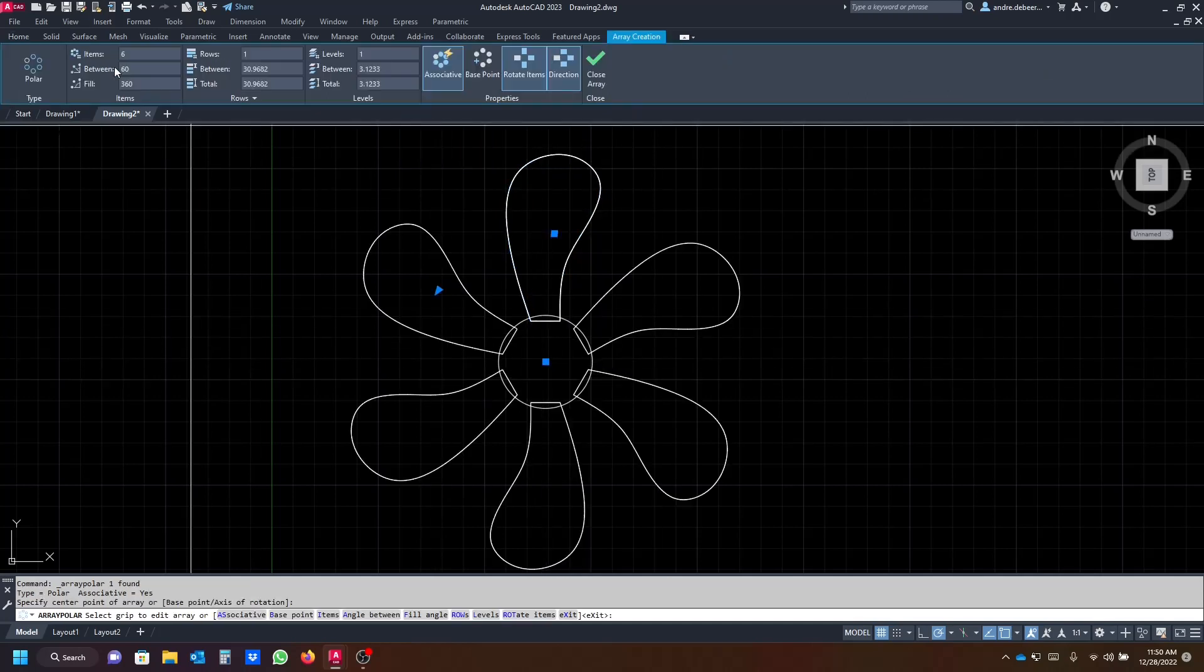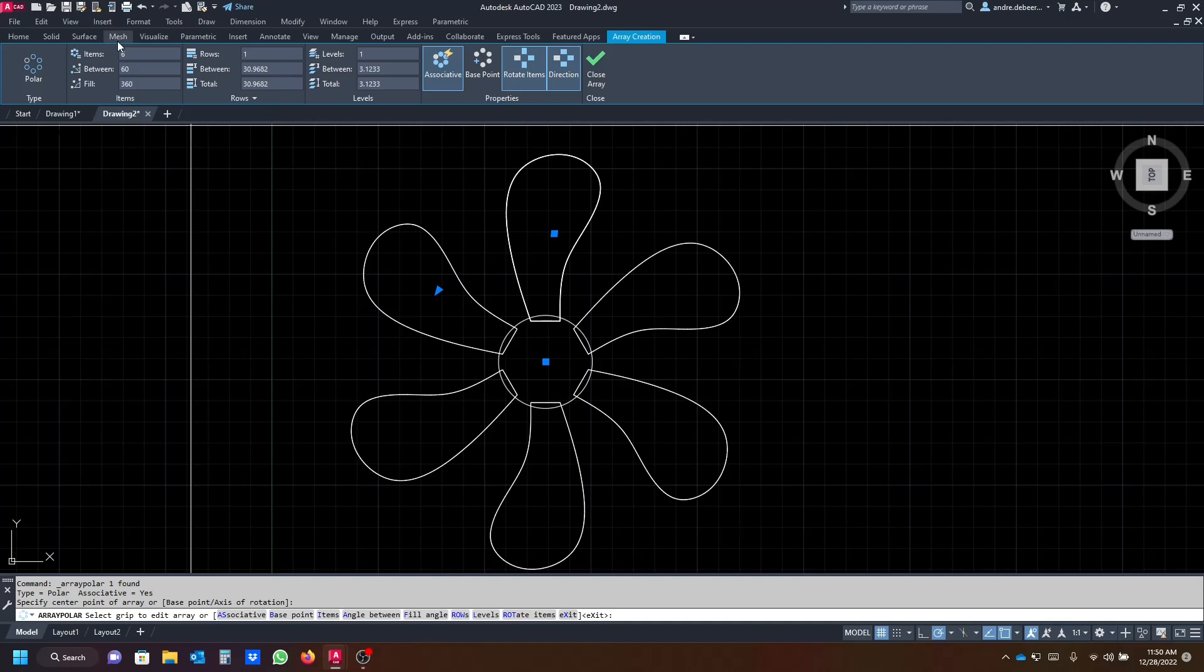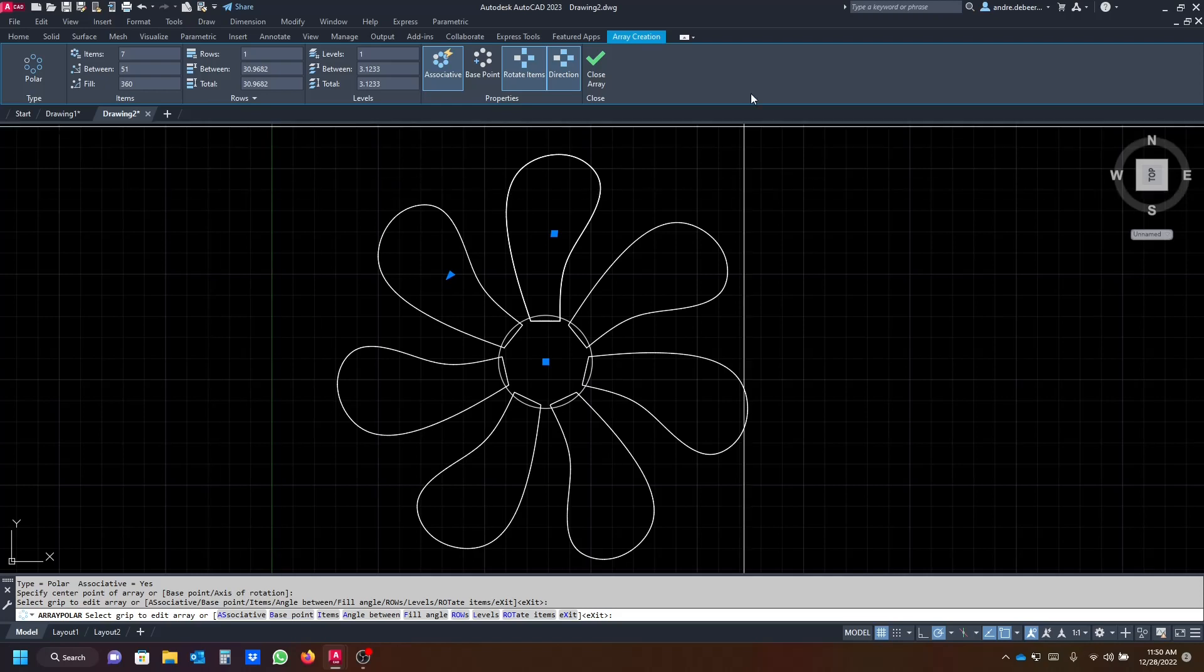So the default is six items, so I think six items looks quite good. Let's just see what it looks like with seven blades. That looks even better, so I'm gonna leave it at seven blades and I'm gonna close the array command.